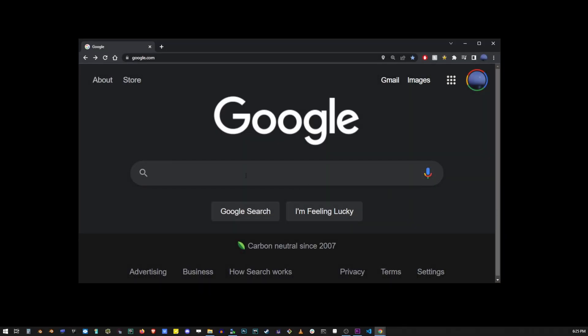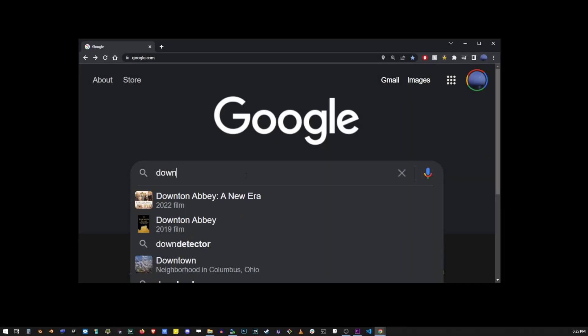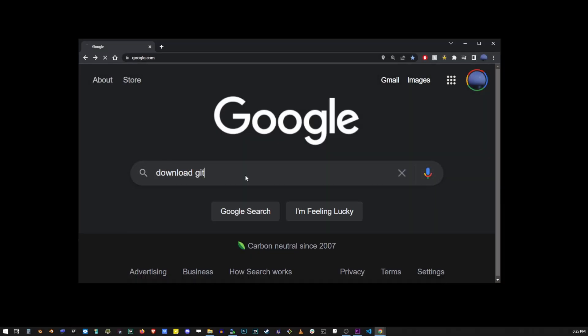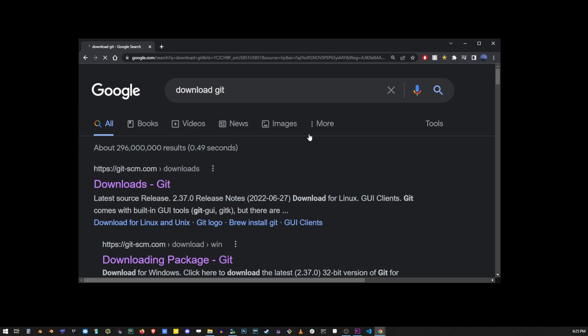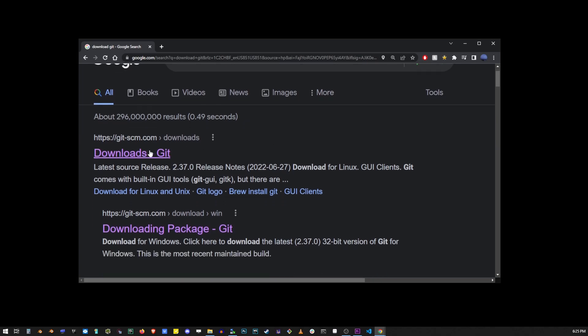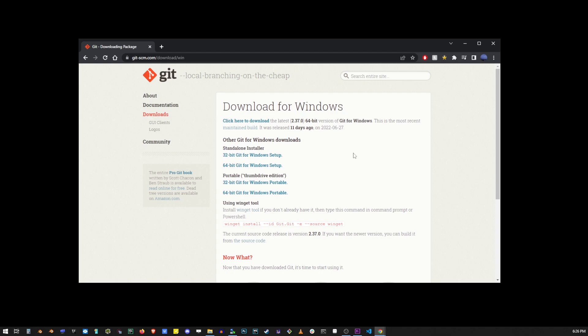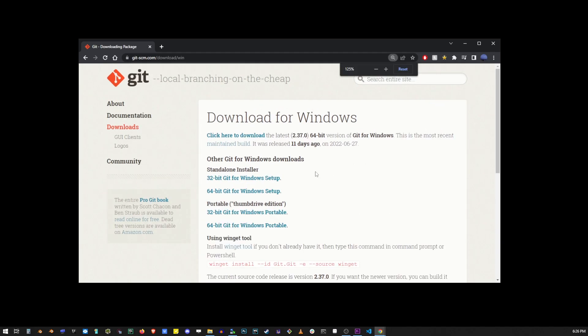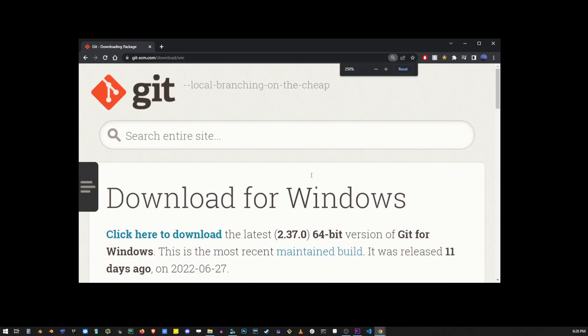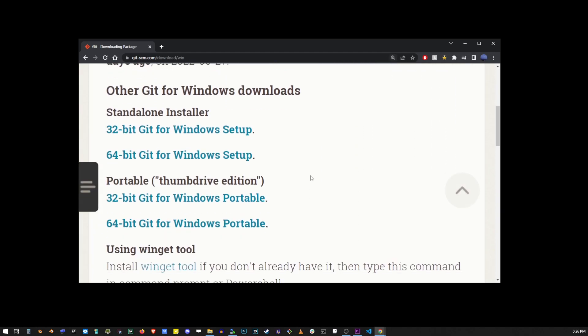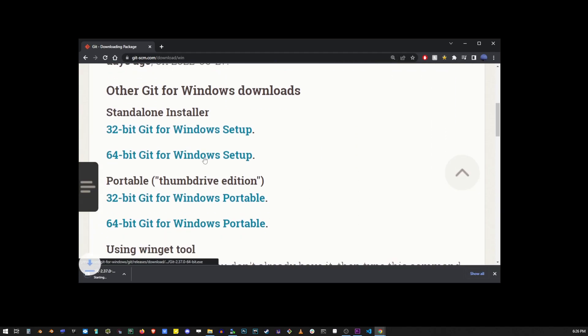Now the first thing you want to do is go ahead and download Git, type download Git on Google, go to the first search result and click on the download for Windows. Just choose the installer that matches your system.